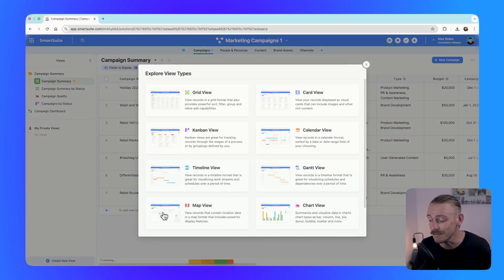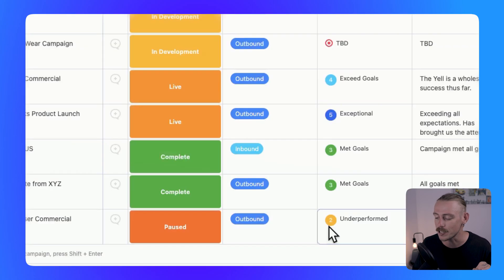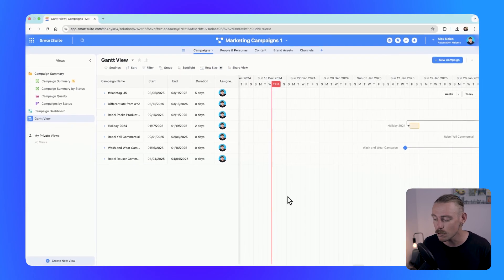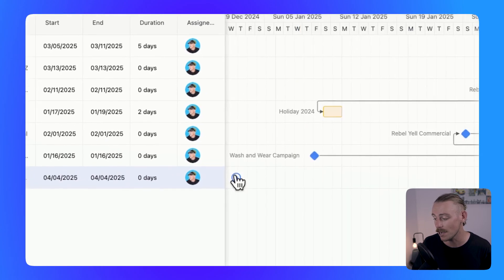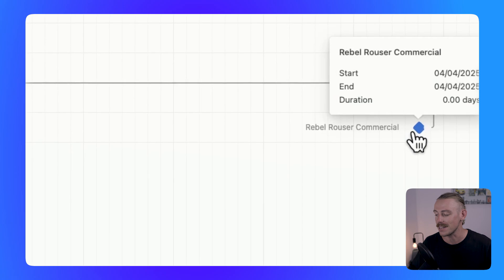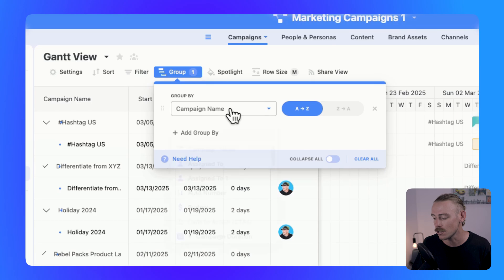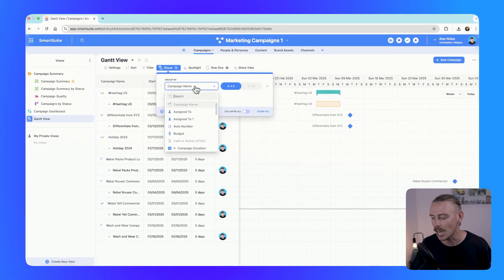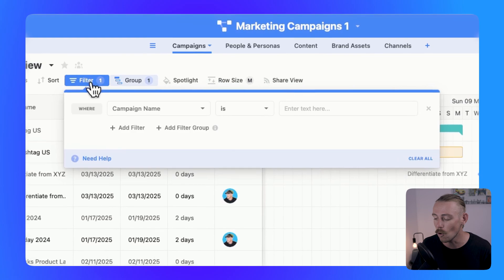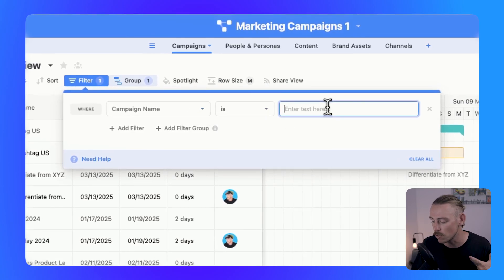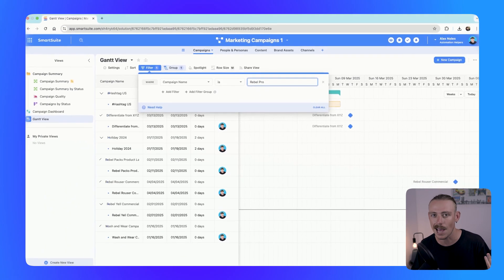The Gantt chart better visualizes your team's timelines, making it easier to plan for bottlenecks and allocate tasks and resources. We add a Gantt view just like any other view in SmartSuite, though how you've set up your table and records will determine how your view appears. We can see our campaigns here and select an icon to view when a record or campaign starts on the timeline. You can select how the Gantt view groups items — opting to group by project or campaign helps you get a better overview of the work ahead, or you can filter it to view tasks for a particular project and when they are due.